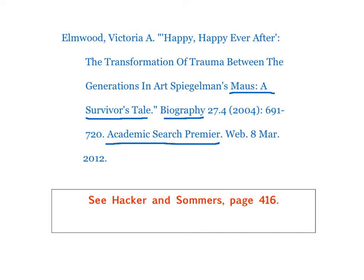Academic Search Premier also capitalizes everything indiscriminately, and I need to go in and make sure that a few things are put in lowercase. Of, between, the, and in should all be in lowercase. In other words, use good MLA title capitalization rules, and you'll find those in your Hacker & Somers book.